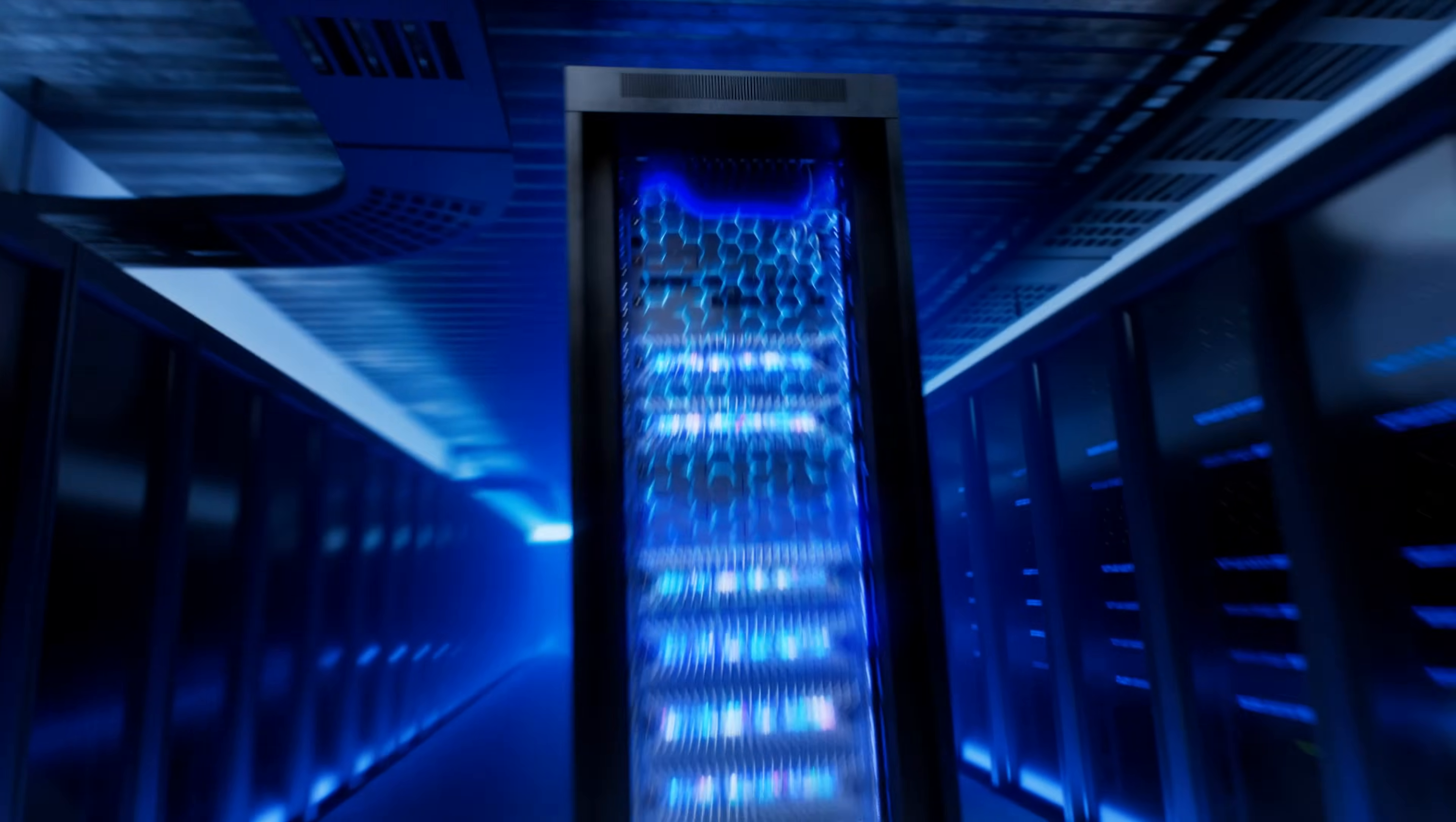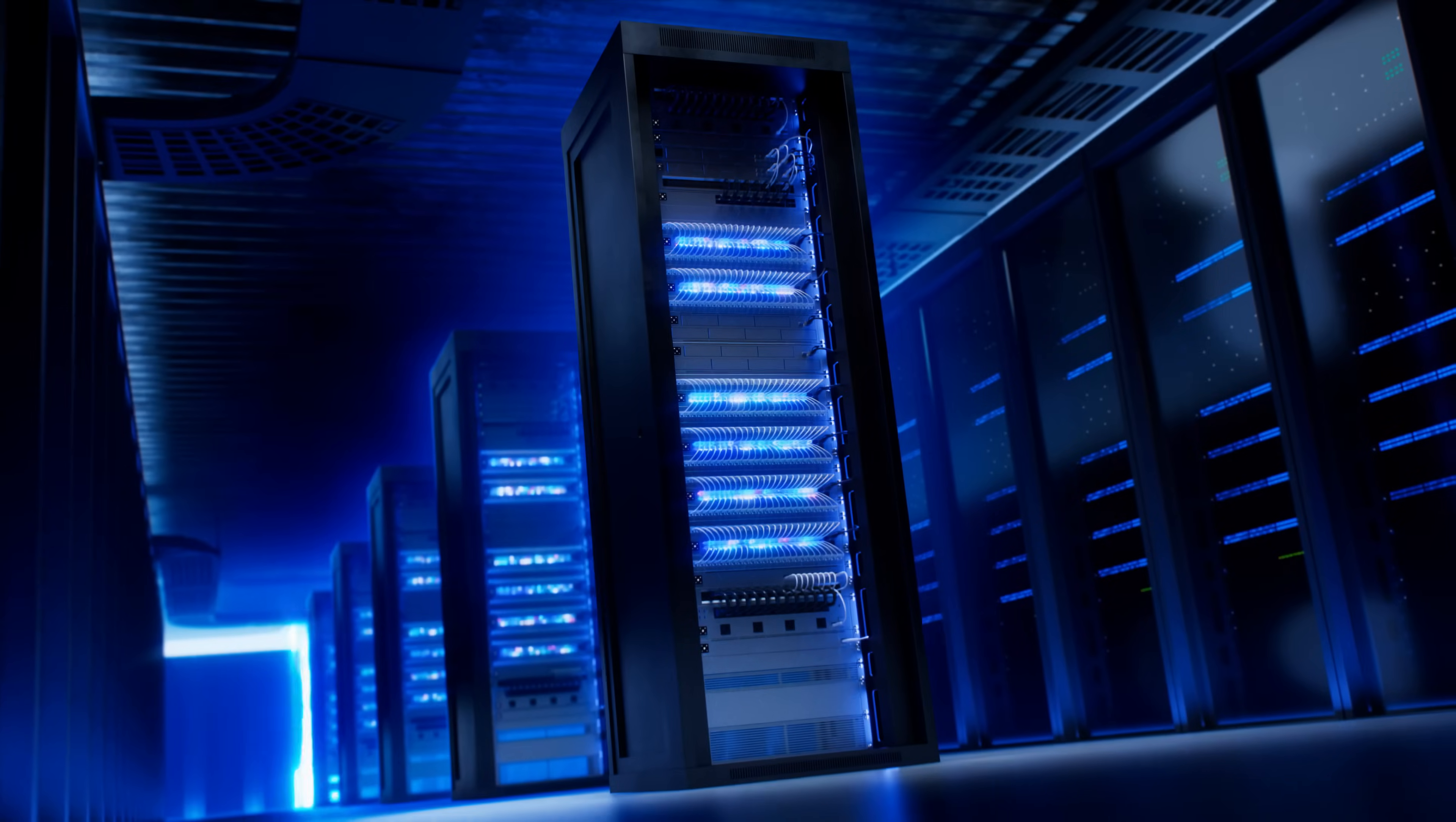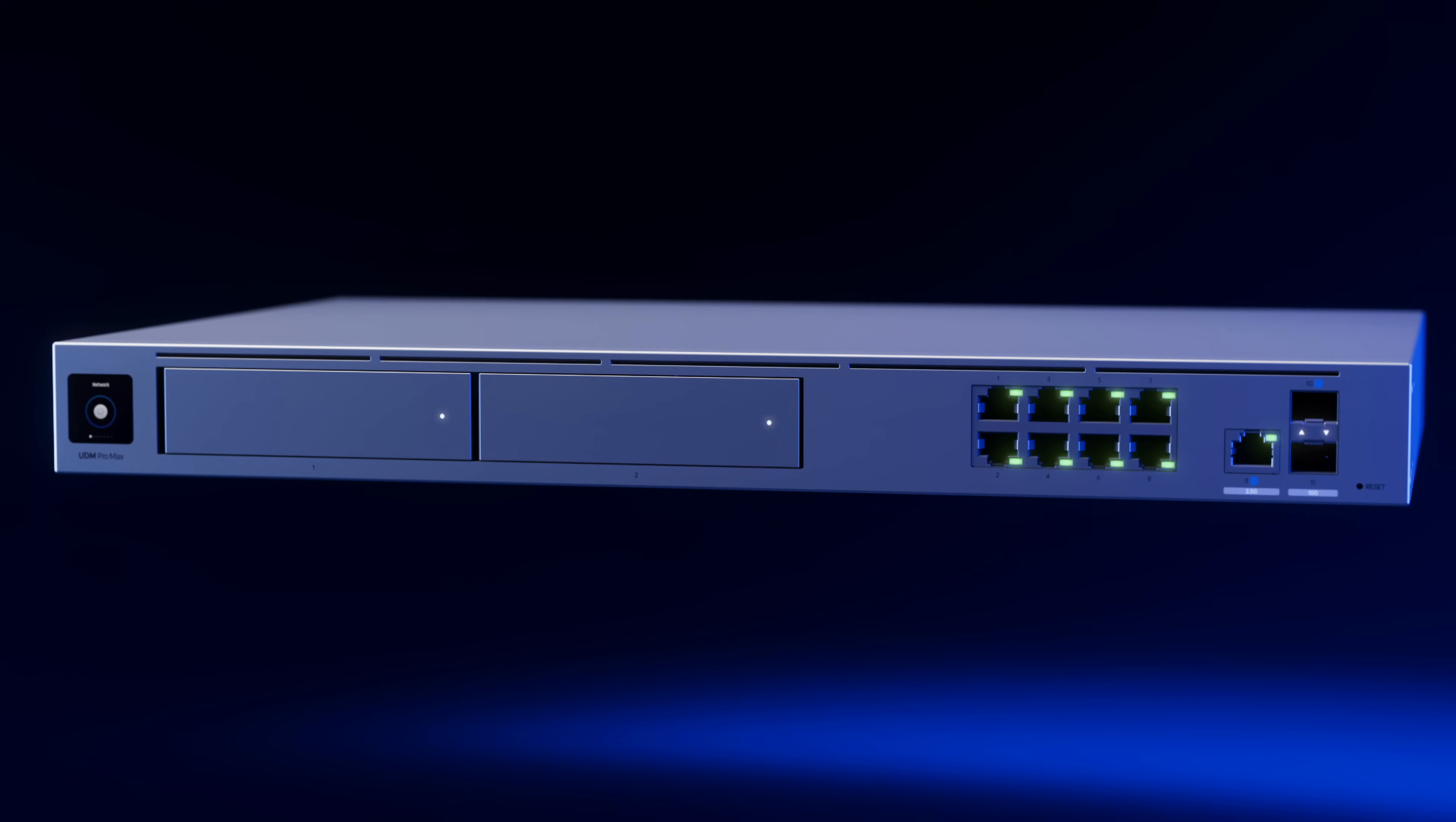Today we're thrilled to unveil its next evolution, the Dream Machine Pro Max.